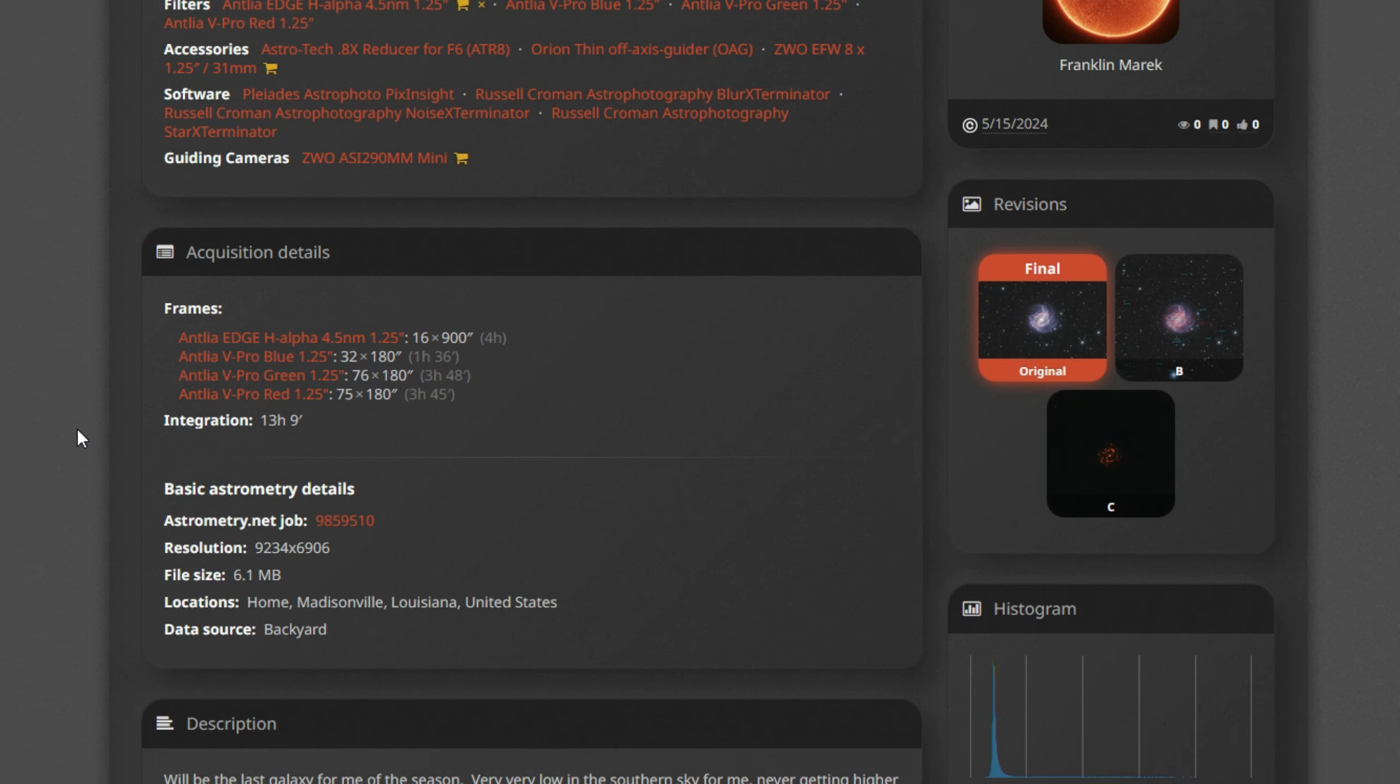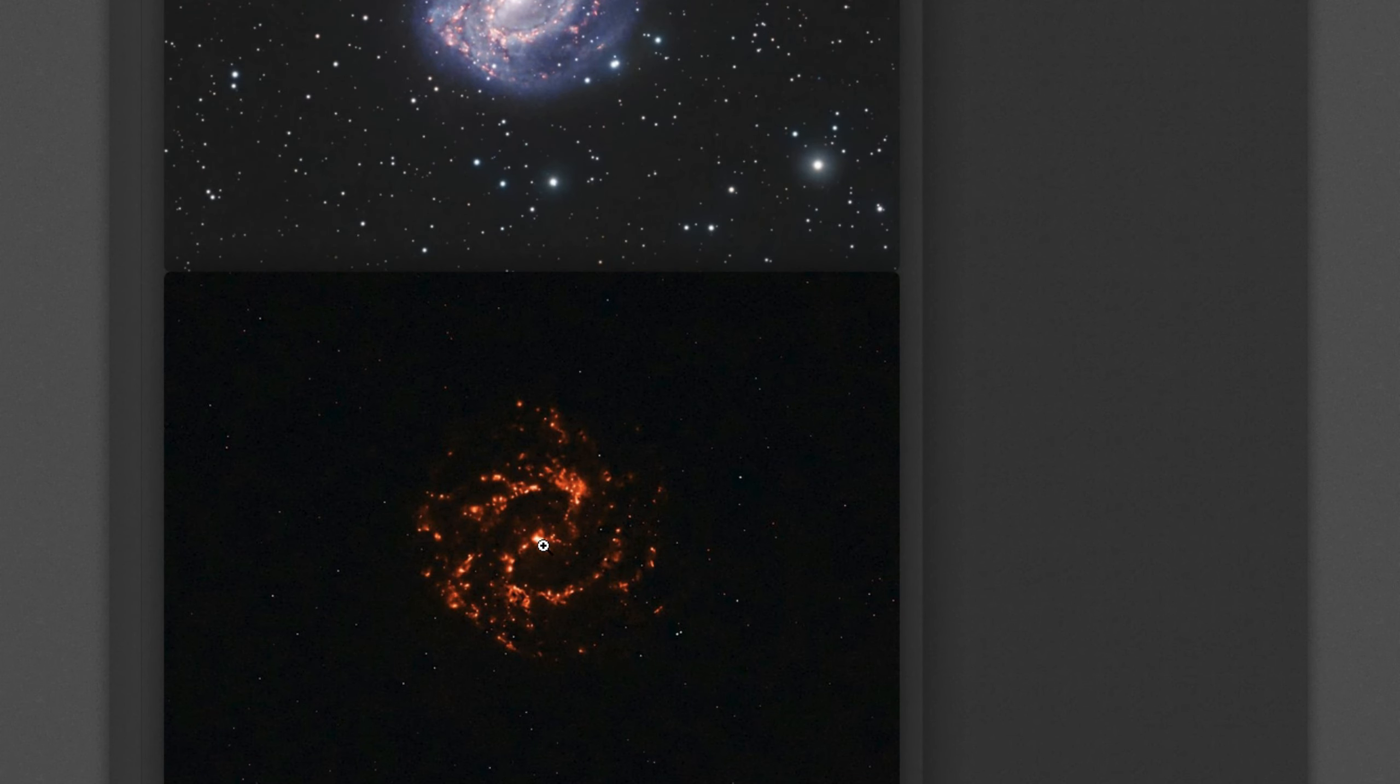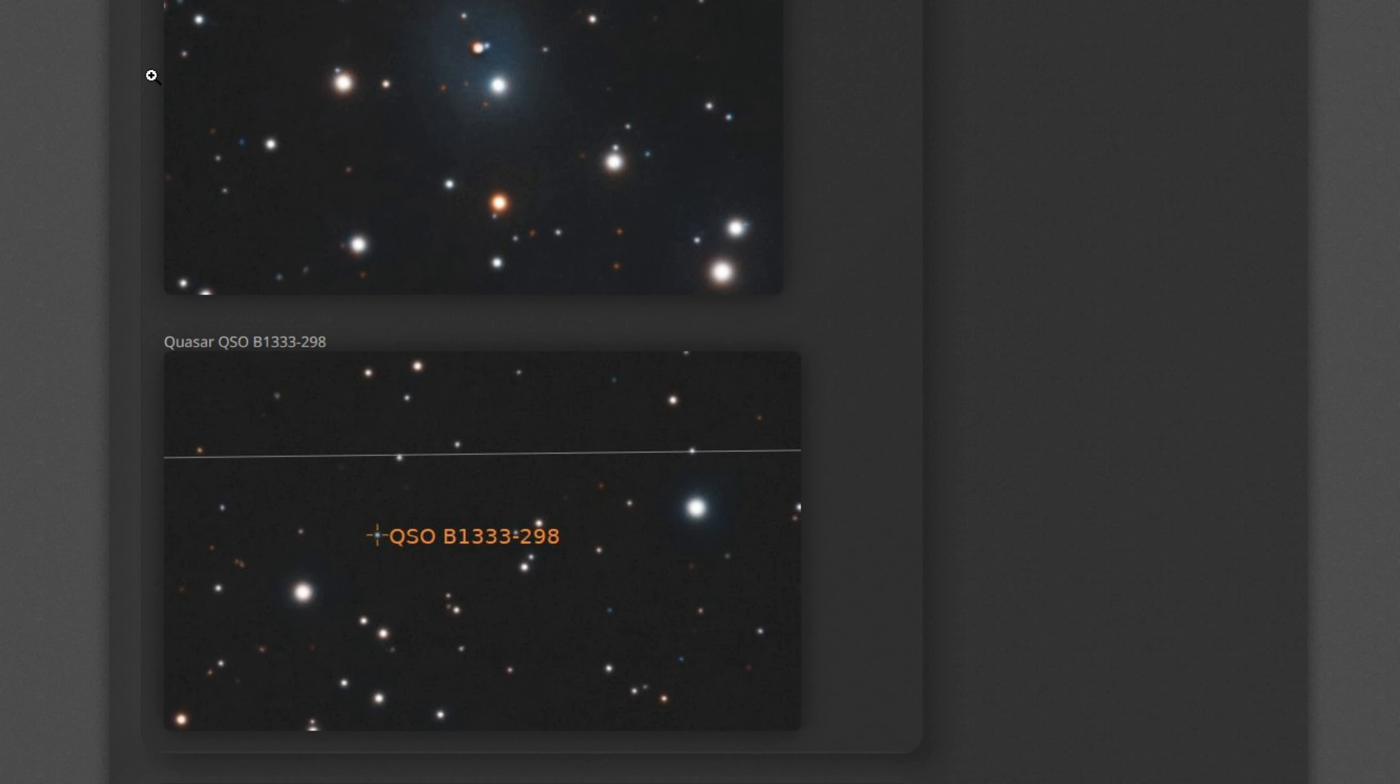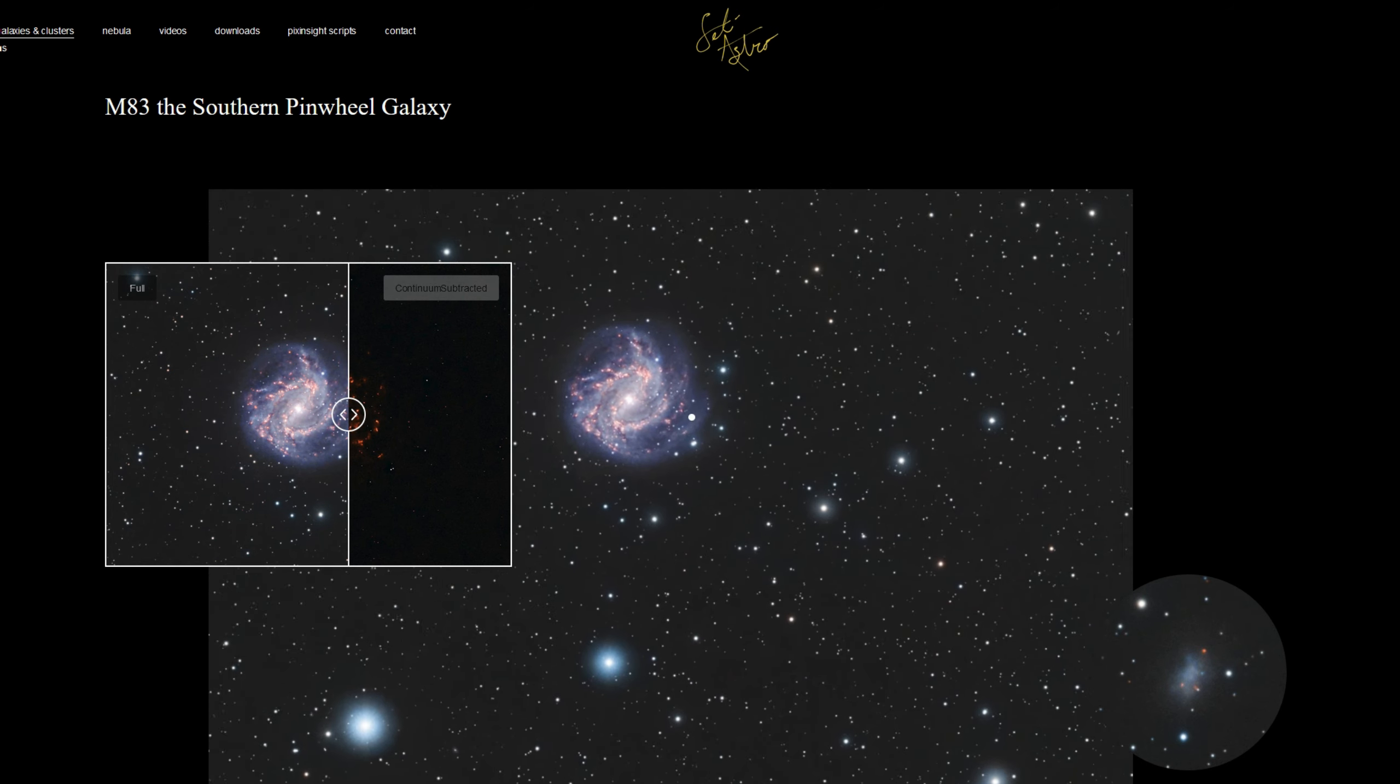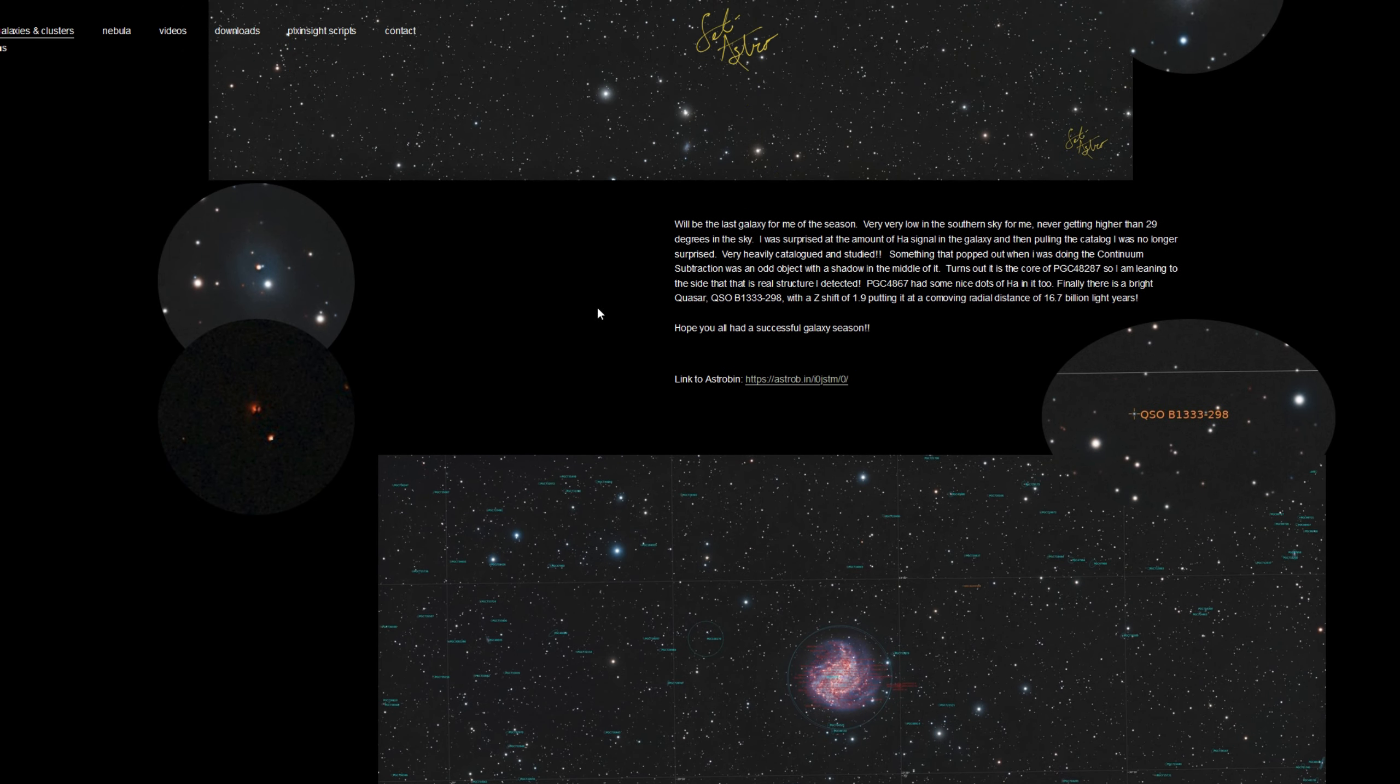My acquisition details. A write-up on some of this. Some close-in crops of the galaxy and the continuum subtracted areas, including the one with the shadow through the core and the quasar. I have also updated my website, setiastro.com, with M83, the southern pinwheel, along with a before and after slider for the continuum subtraction, zoomable images, a write-up, and some close-in crops.